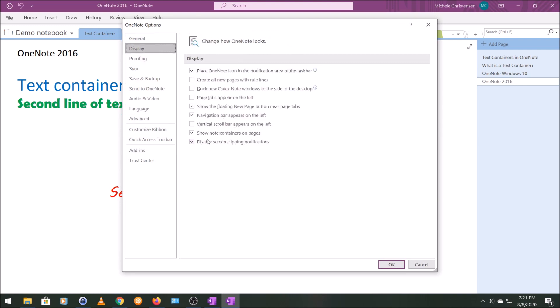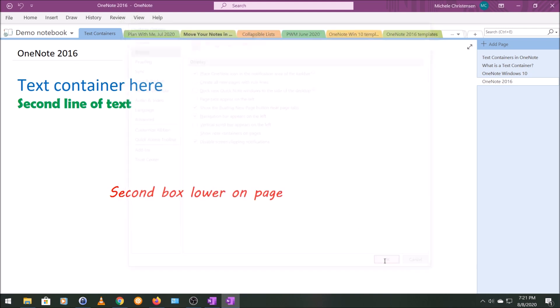It's the second from the bottom option. I have show note containers on pages. Right now it's clicked. So we see those note containers. I'm going to uncheck it and click OK.